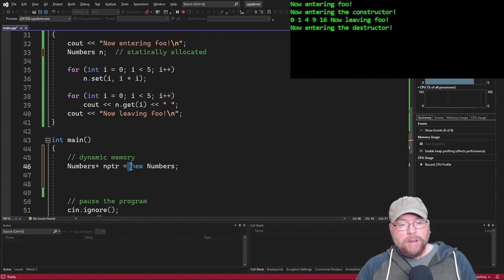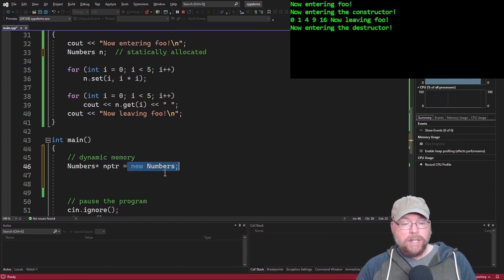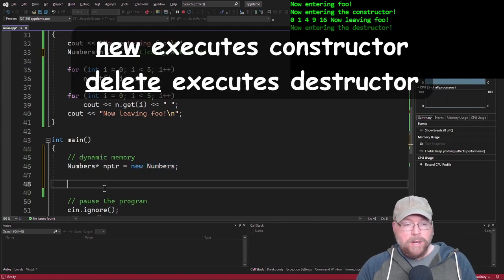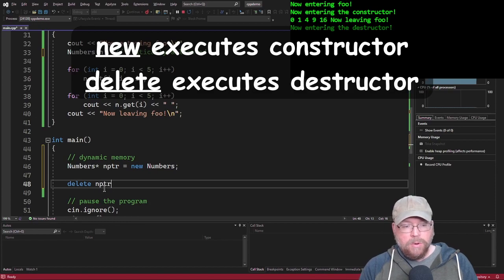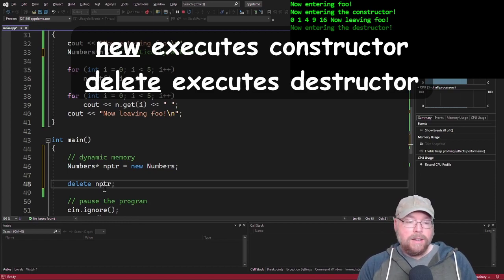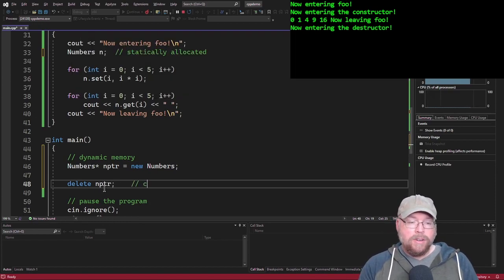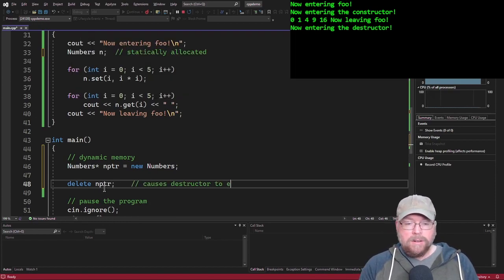So as soon as I hit delete, that's what's going to cause the destructor to execute. So the new numbers here causes the constructor to execute. But when we do delete end pointer, that's going to cause the destructor to execute.